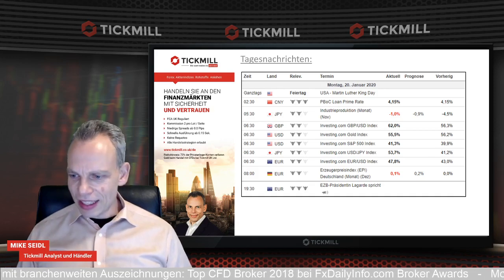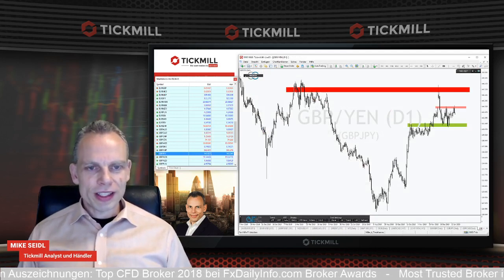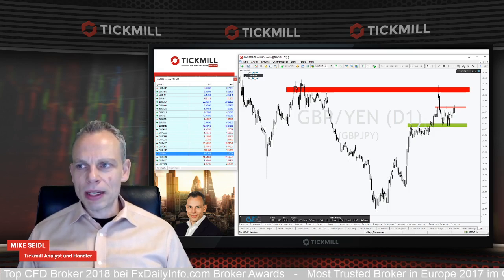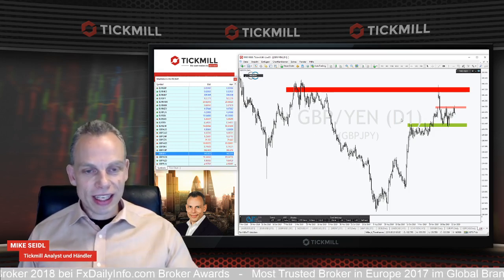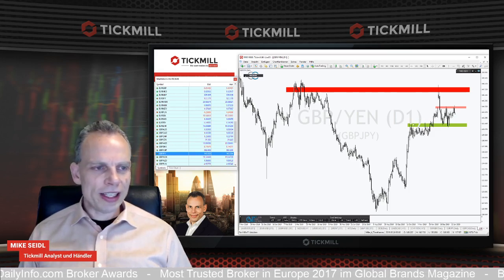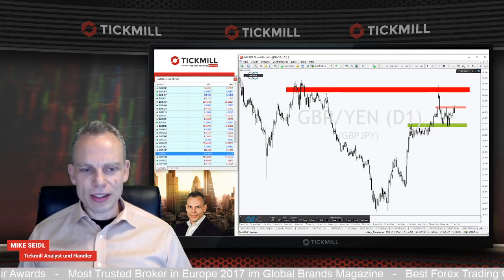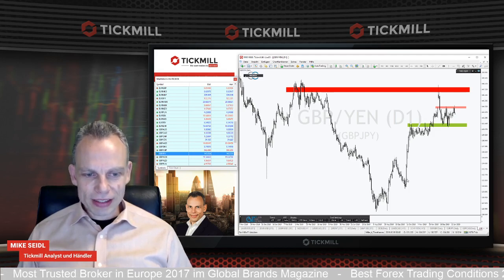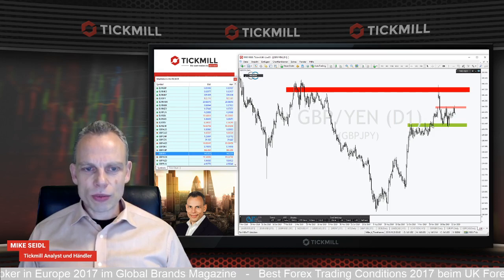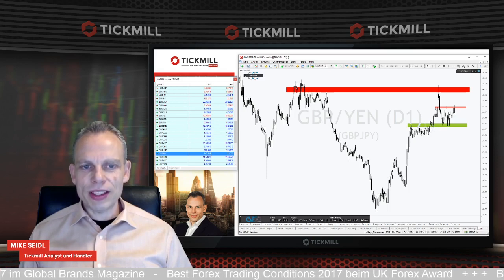Das waren die Tagesnachrichten und damit gehen wir gleich rein in die Charts. Wir starten zuerst mit dem Währungspaar britischer Pfund/japanischer Yen. Das Ganze ist in meinen Augen recht interessant, was hier passiert ist. Im GBP/JPY hatten wir letztes Jahr einen richtig guten Trade. Hier war der erste initiale Einstieg, dann ging es zur Sache. Dann hatten wir die lange Seitwärtsrange und danach hat es wieder ordentlich geschoben.